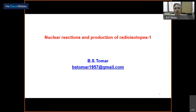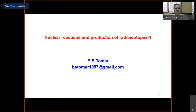A very good afternoon to all the participants attending this course on nuclear science and technology. Dr. Avya Reddy had delivered six lectures on radioactivity, nuclear decay, and nuclear models. After that, I'll be taking six lectures on nuclear reactions and production of radioisotopes.